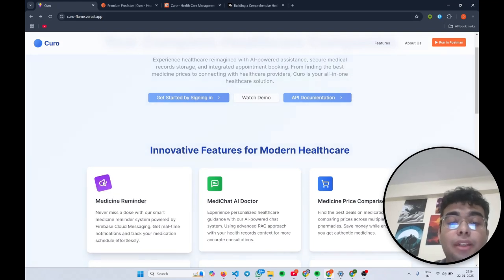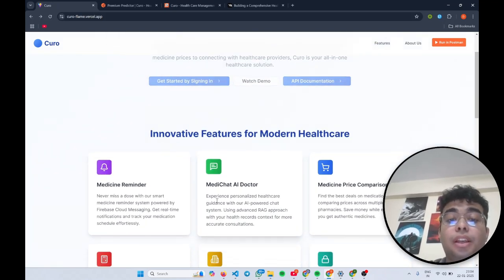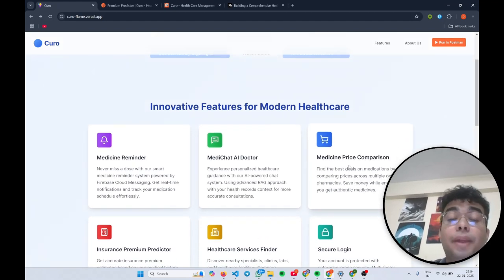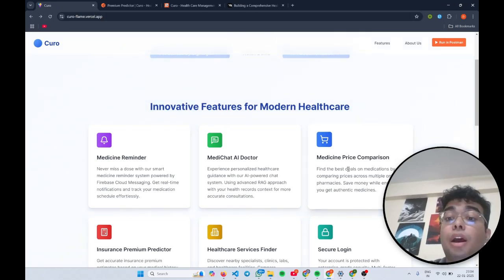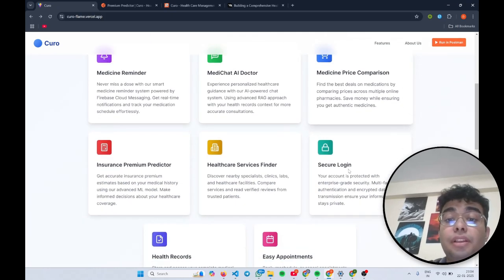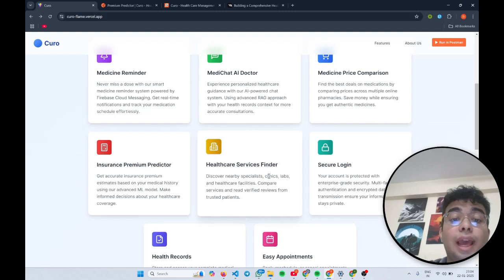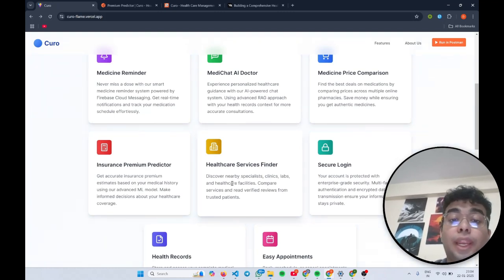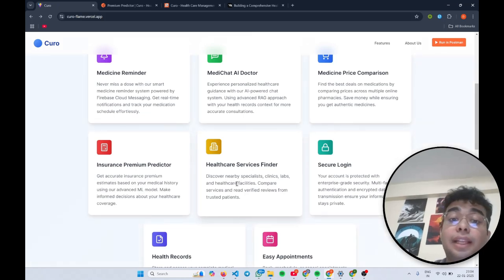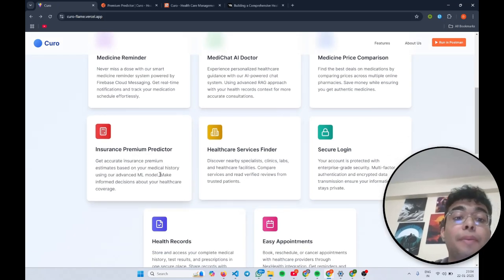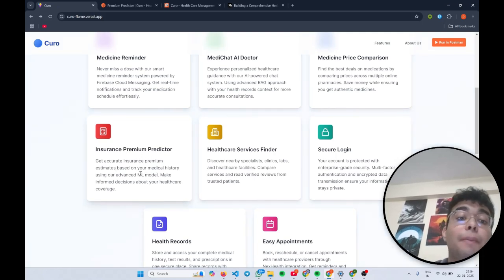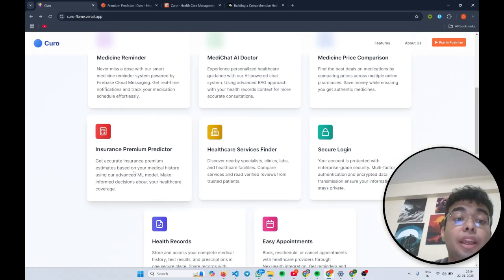Medicine reminder, Medichat AI doctor which is a personalized AI powered chat system, medicine price comparison platform which gets you best deals on medications by comparing prices across multiple online pharmacies, secure login using Firebase OAuth and healthcare services provider by using Google Maps API to locate nearby healthcare facilities such as clinics, labs, doctors and other specialists.